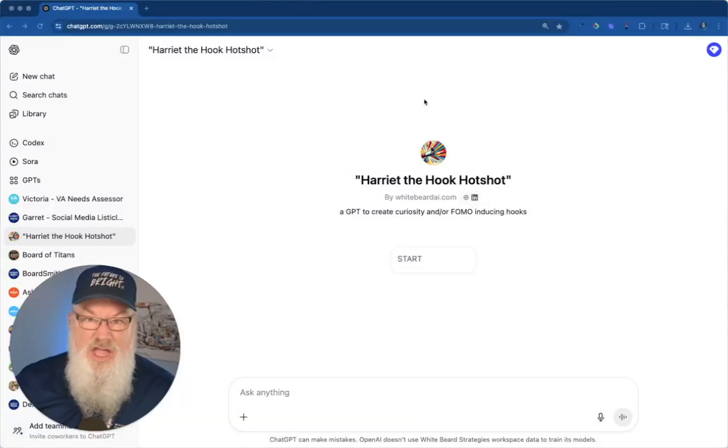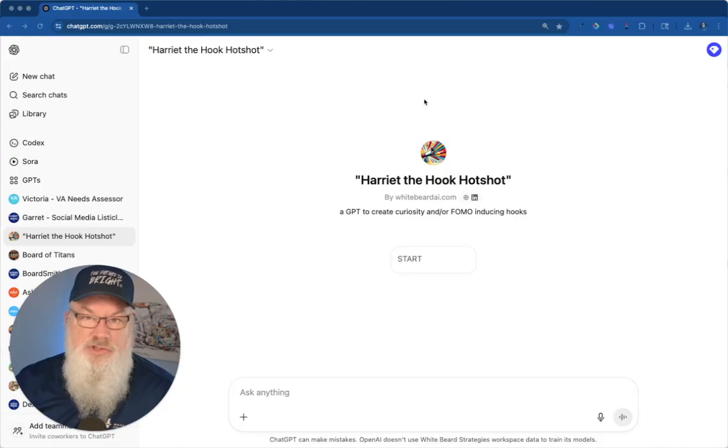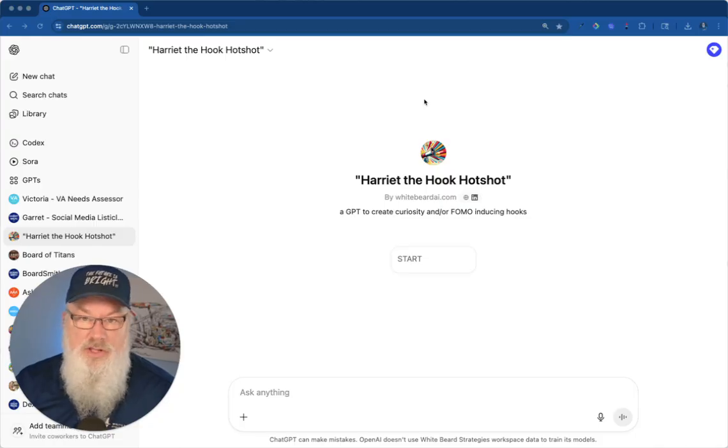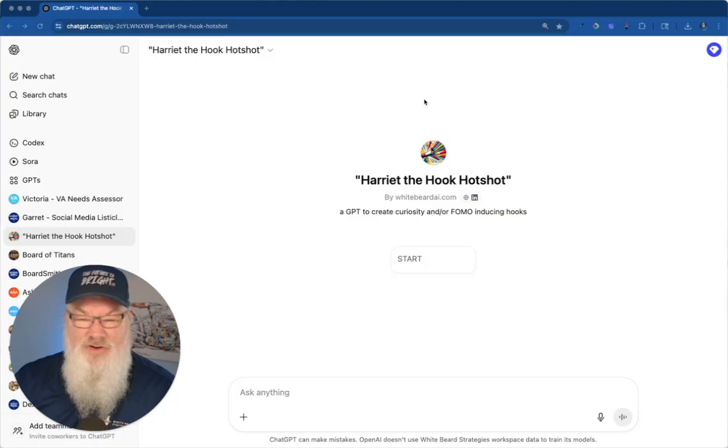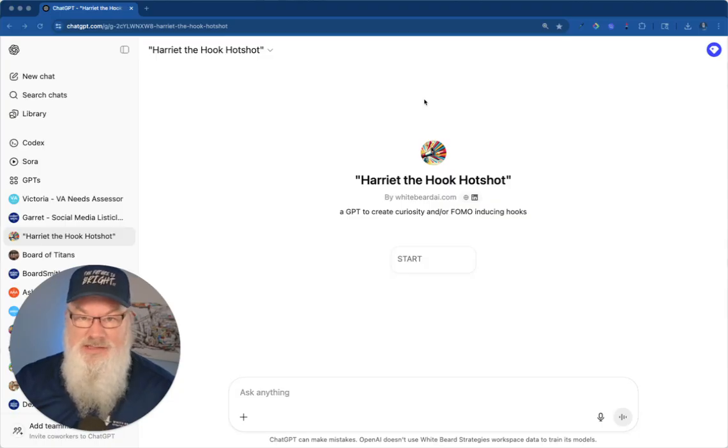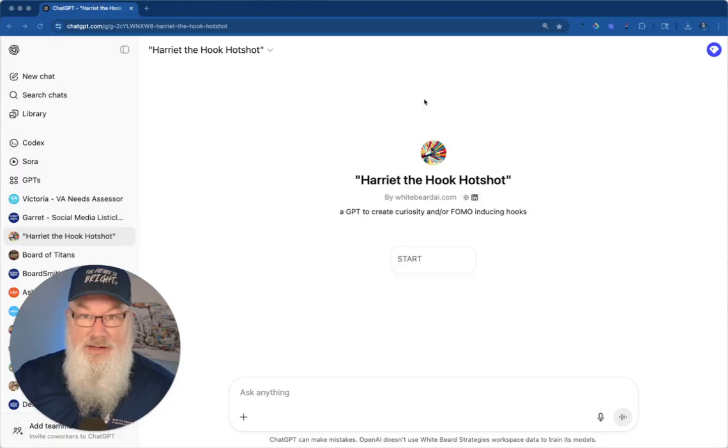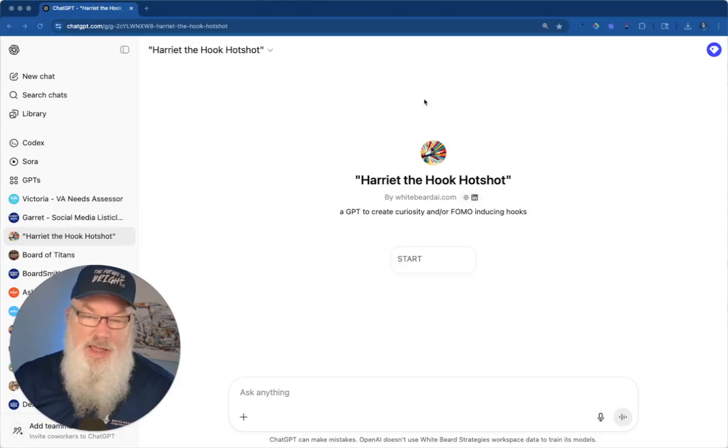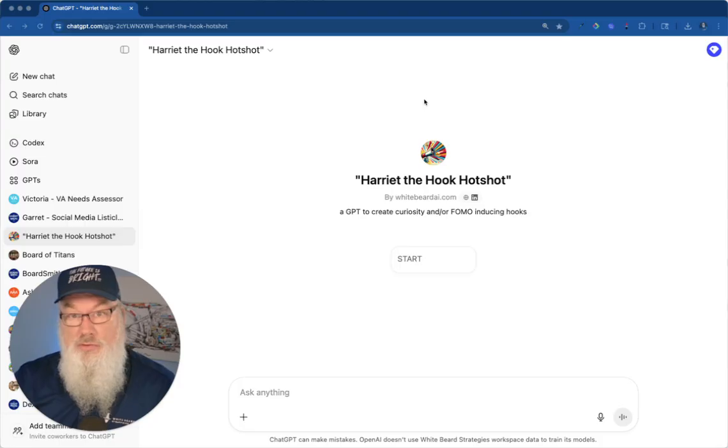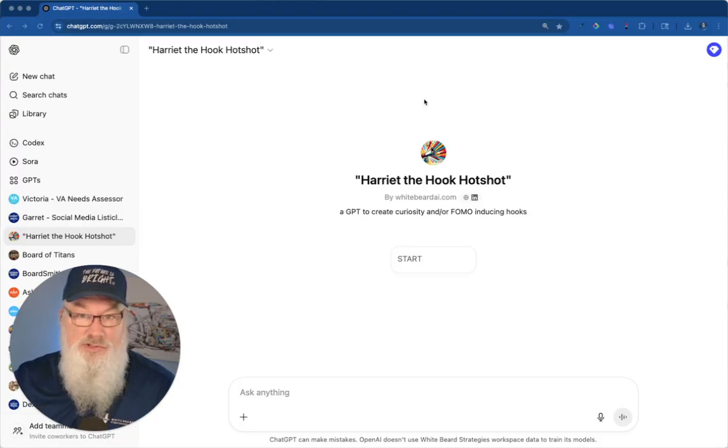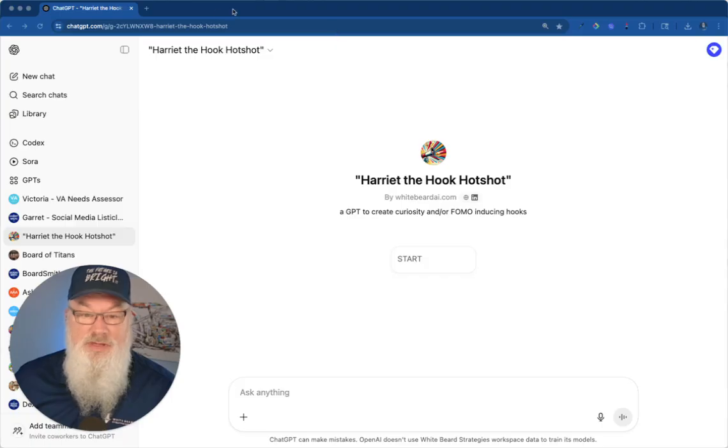Breaking news, everybody. ChatGPT just allowed us to choose the model we want to use in our custom GPTs. If you're like me, I love custom GPTs and use them all the time, but we've never been able to pick what AI model to use. We've always been stuck with whatever model ChatGPT wanted us to use. No more. Take a look.